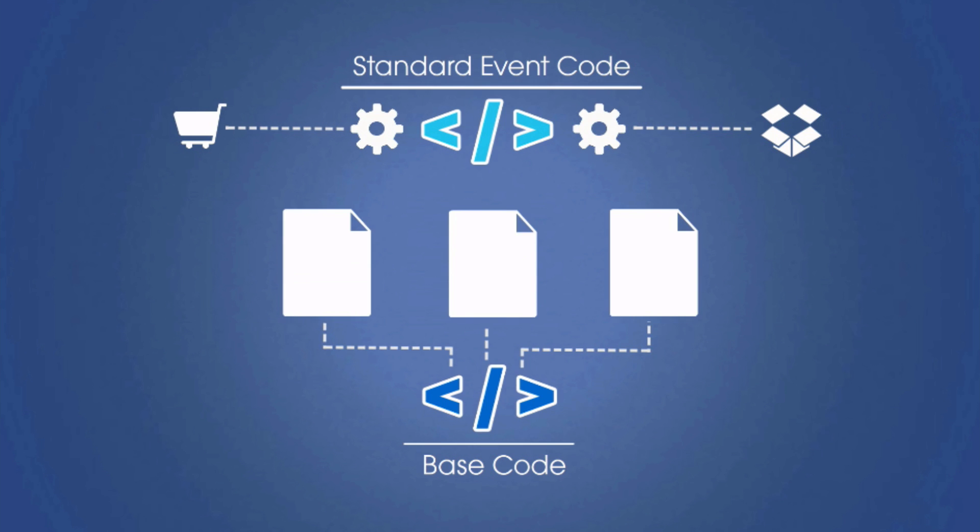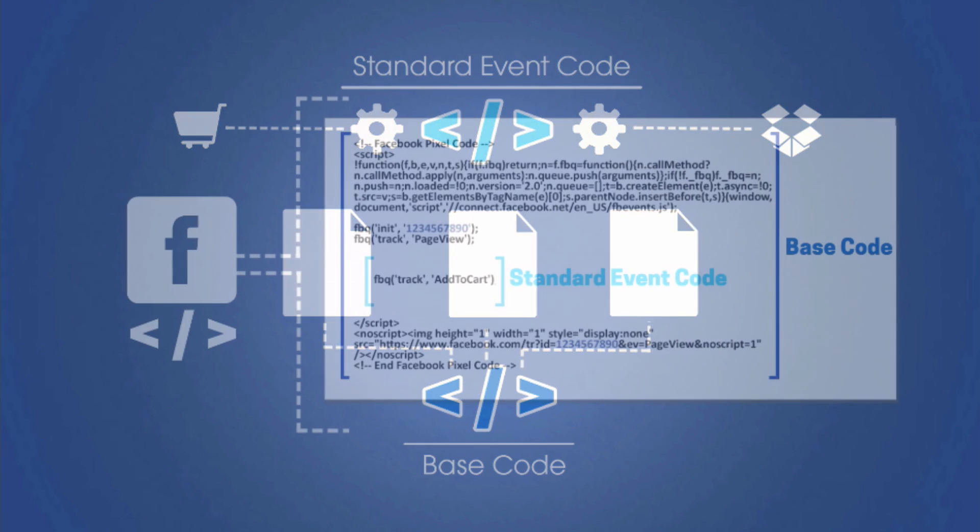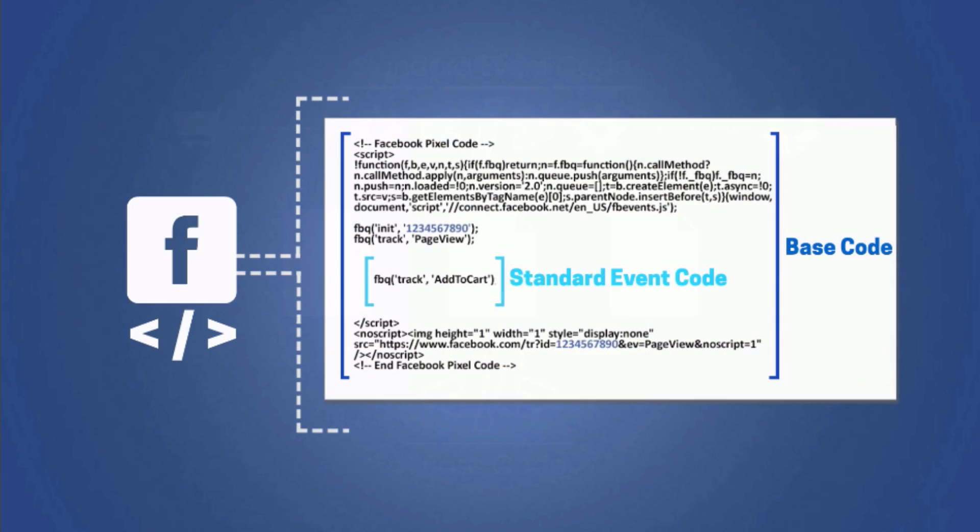This part of the code is the part that you're going to have to change based on the action you want to track. But again, I'm going to show you how to do this in the next tutorial.